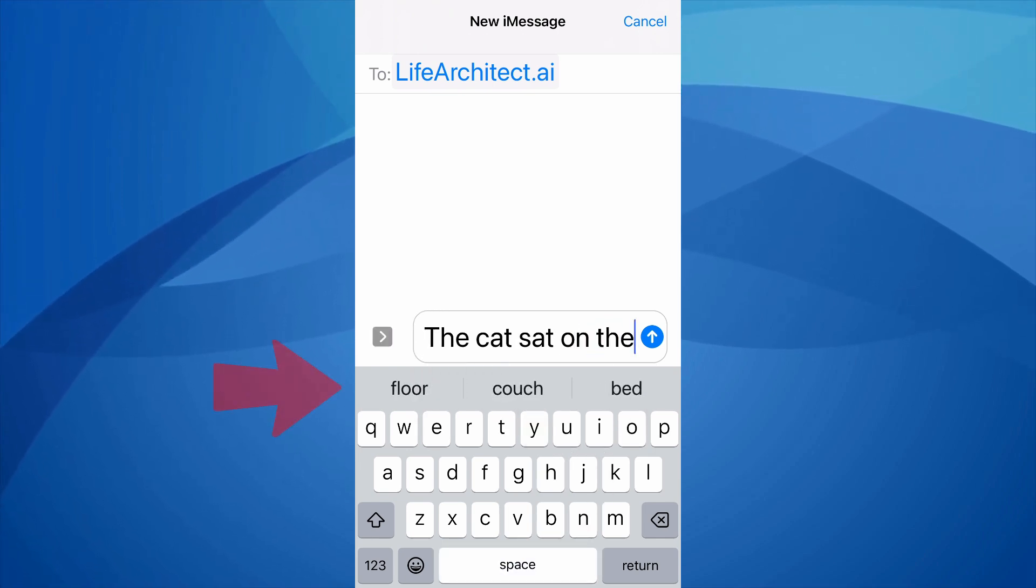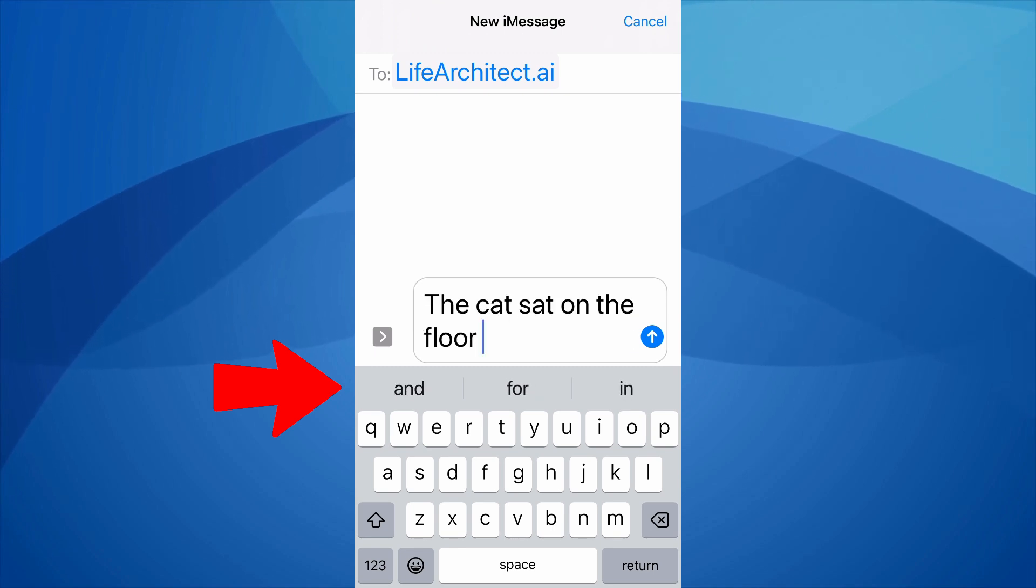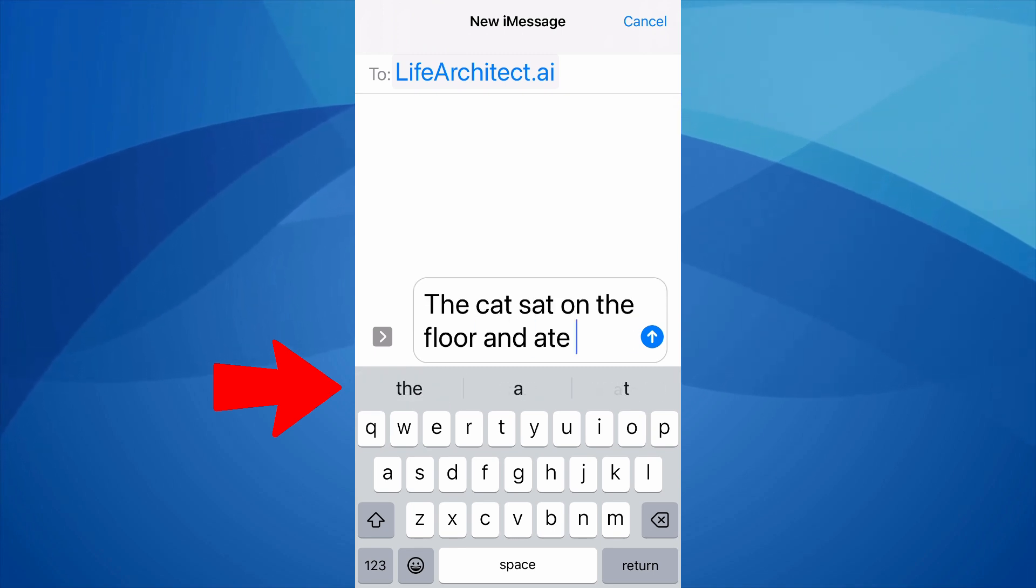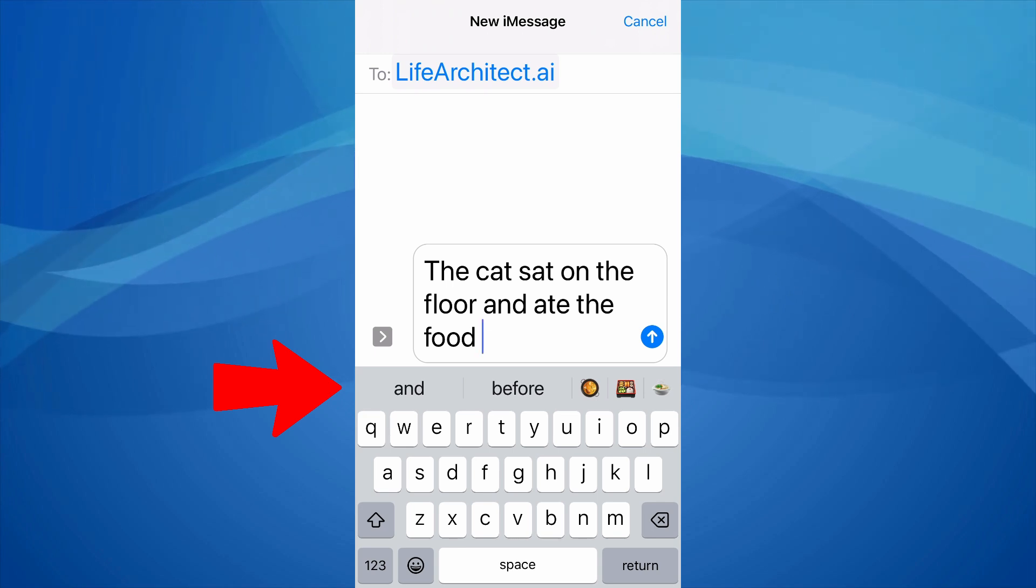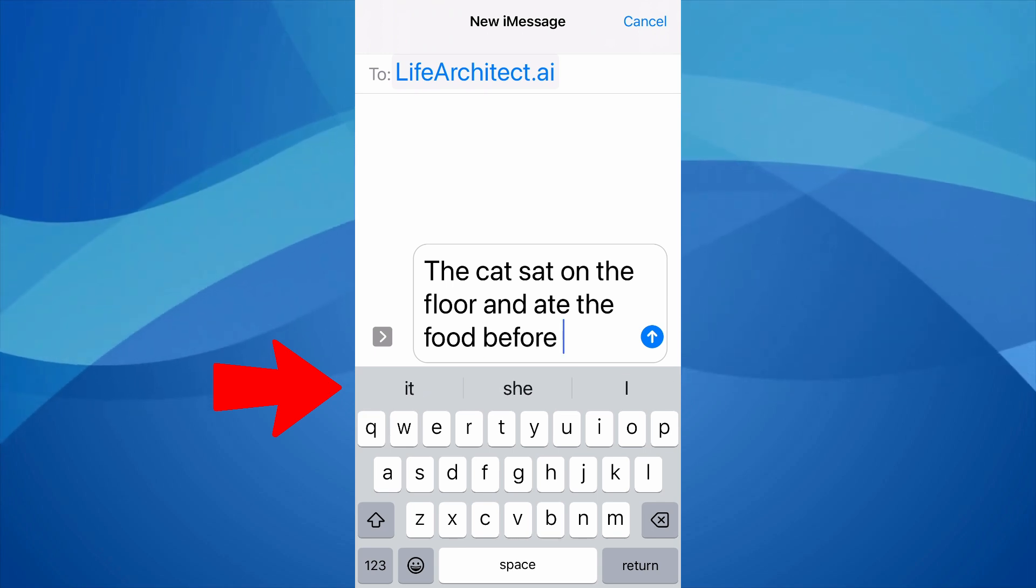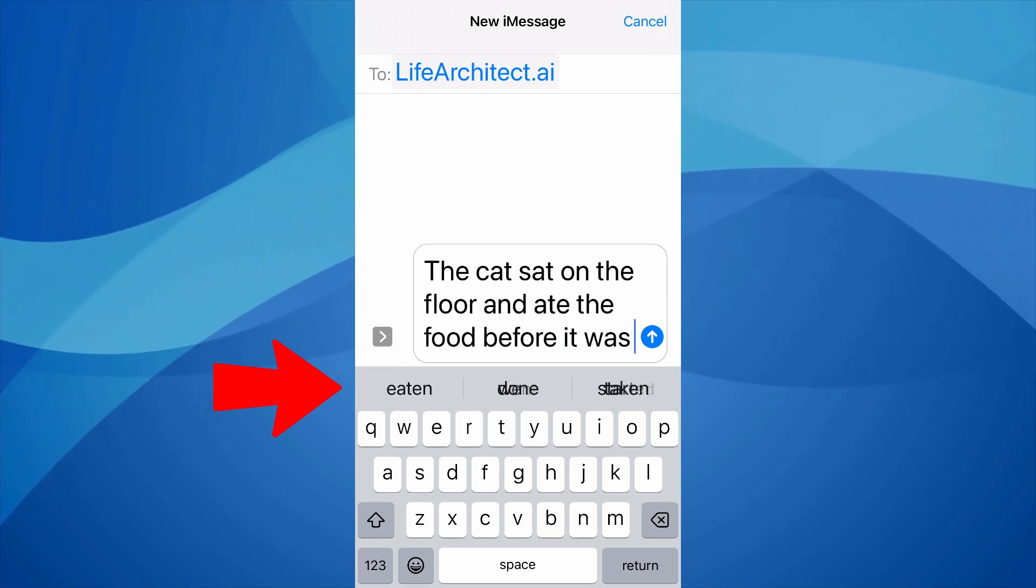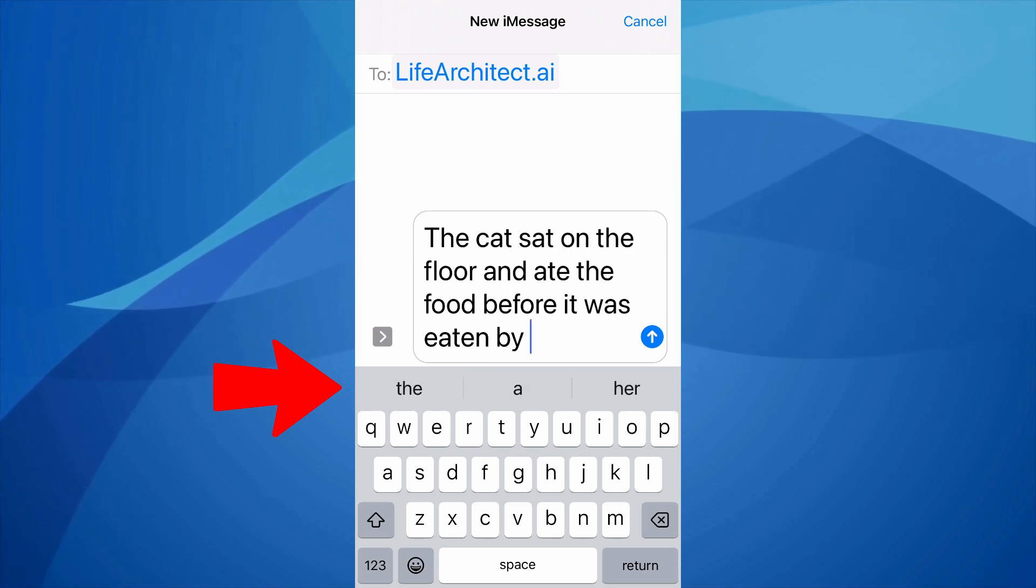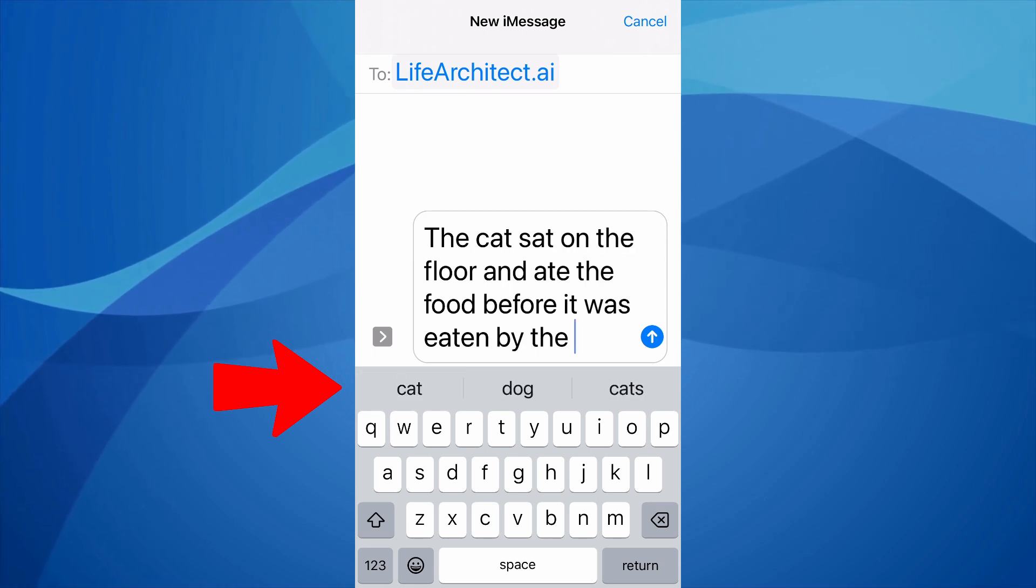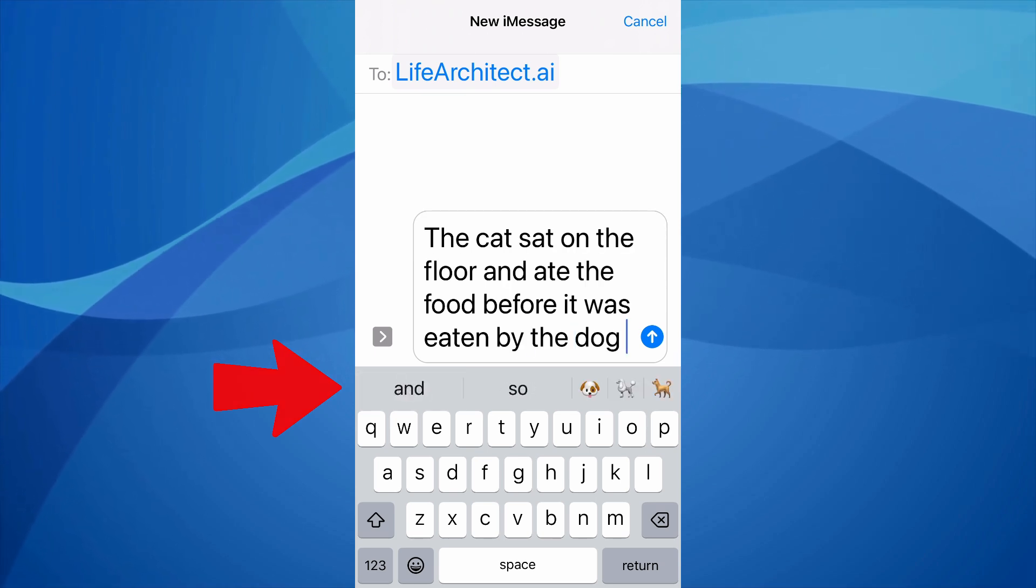Here I'm typing the cat sat on the, and the phone predicts the next word: floor, and ate the food before it was eaten by the dog.